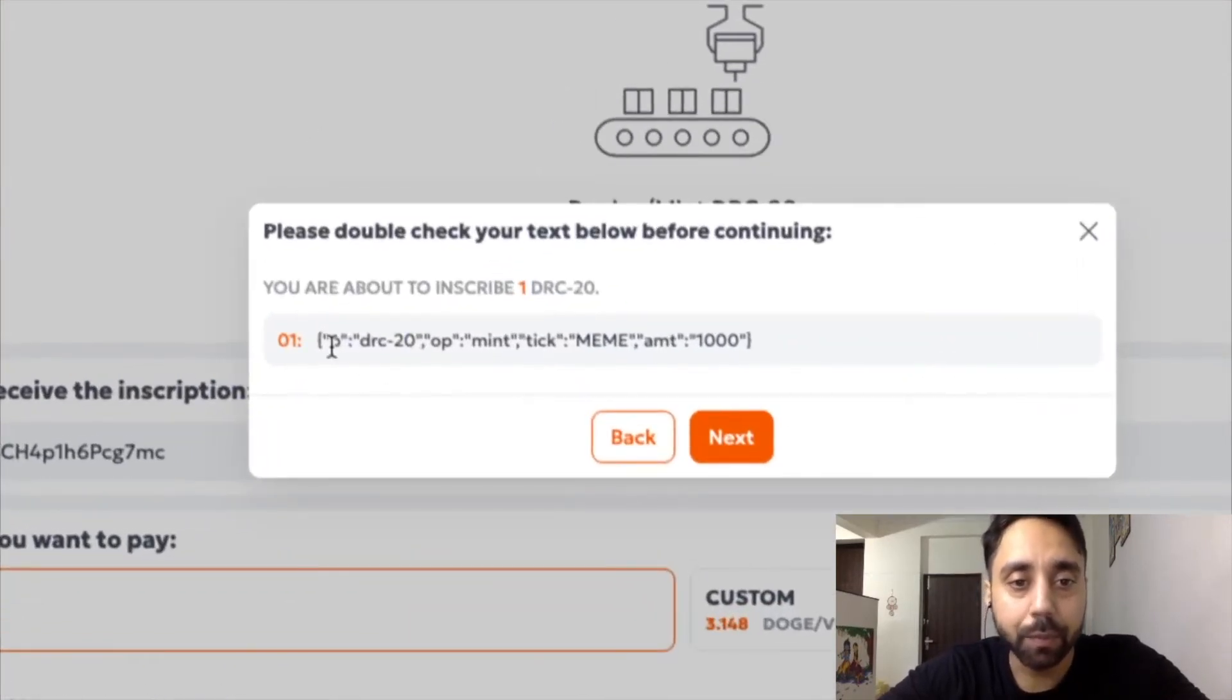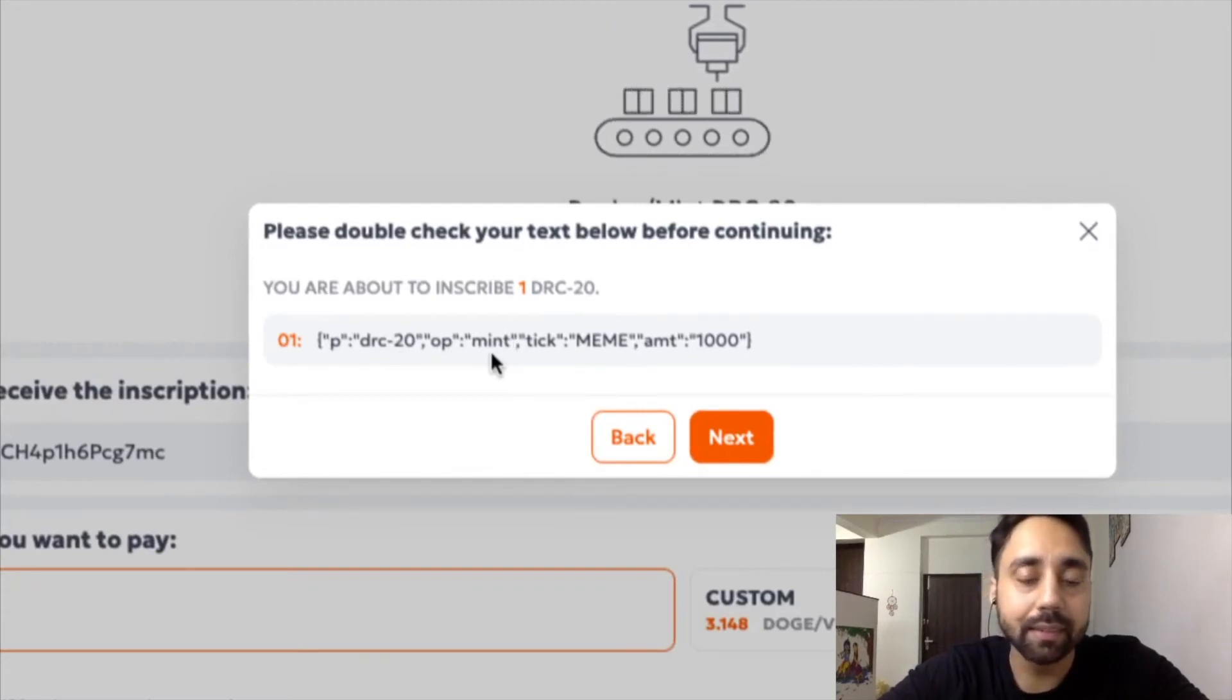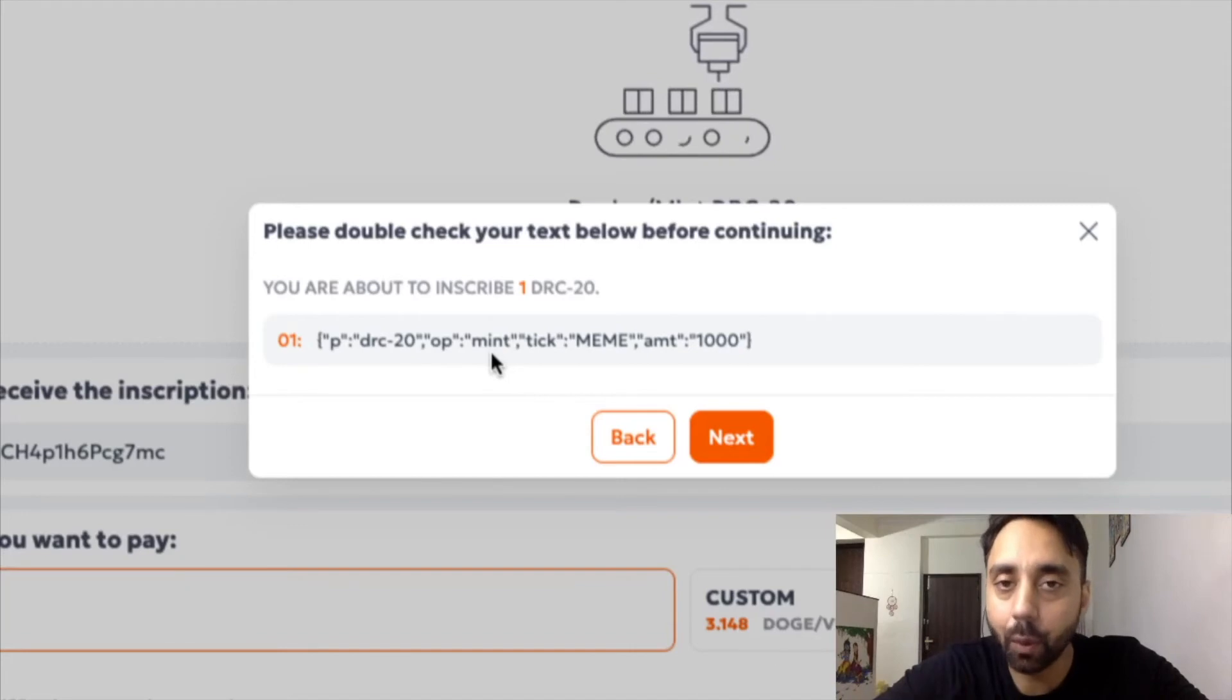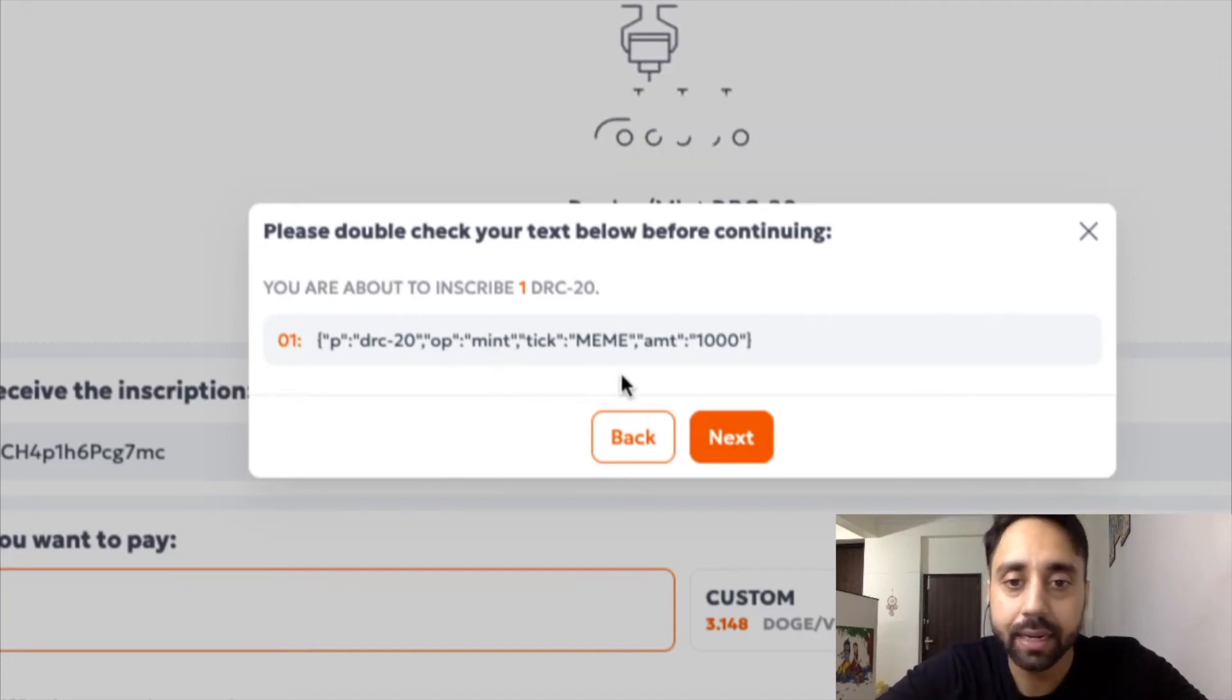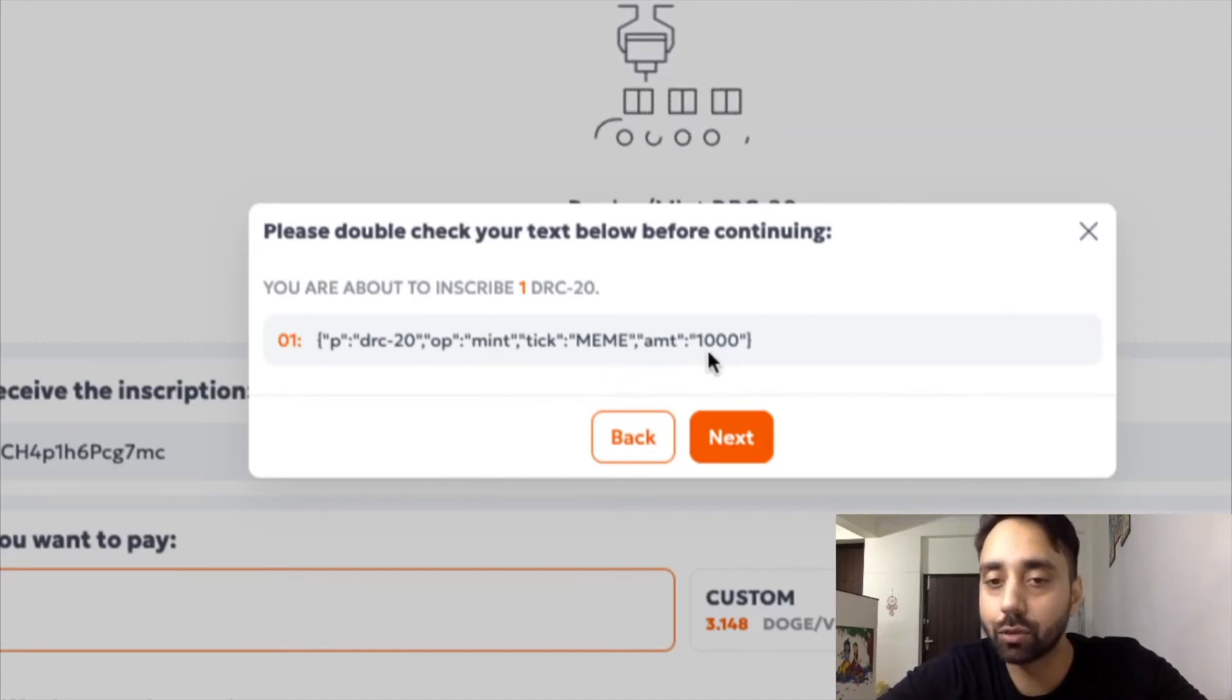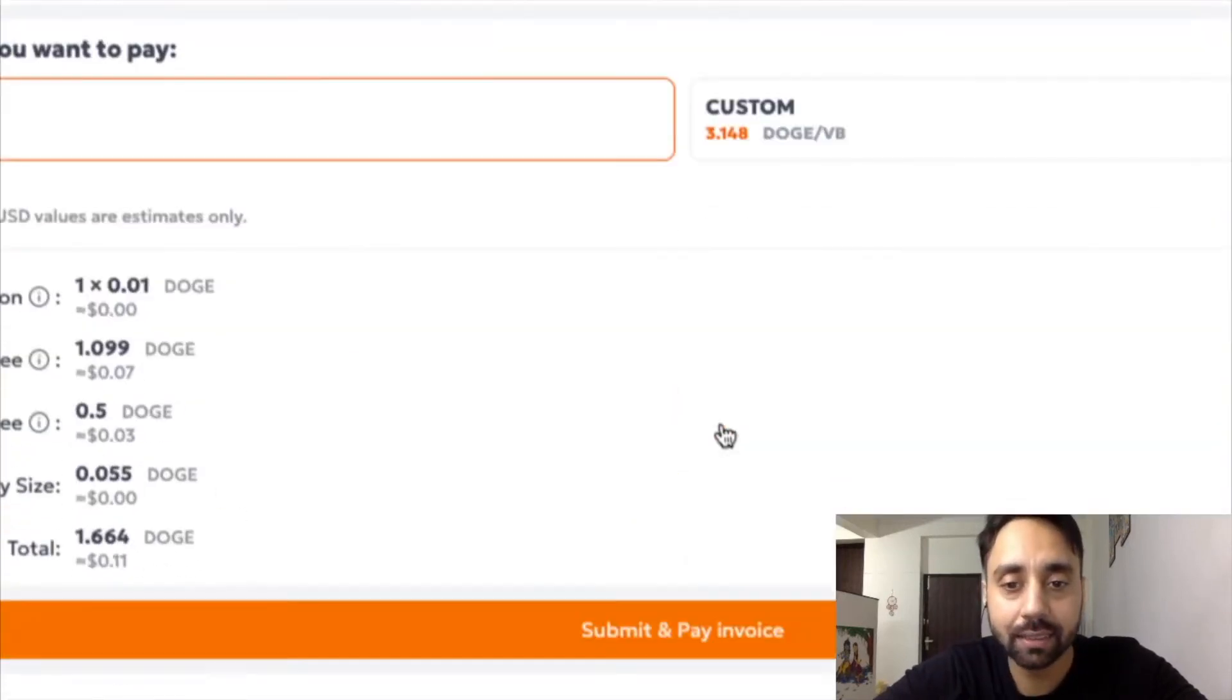So P means protocol, which is DRC20. Operation is mint, which means there are three types of operation: mint, deploy and transfer. So I am minting. So that's why operation is mint. Tick is meme, amount is 1000. So I will receive 1000 meme tokens in my wallet. If I click next, it will take me to this page.